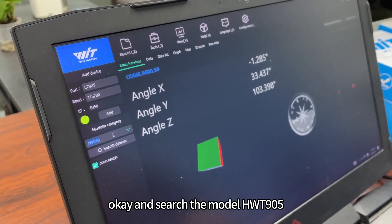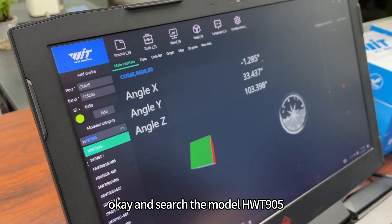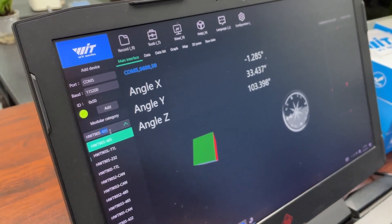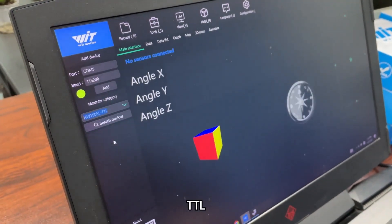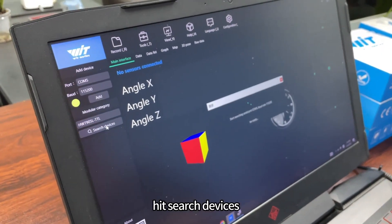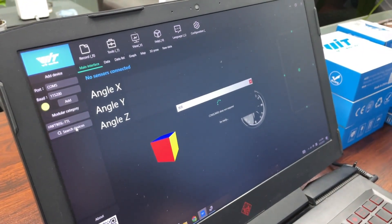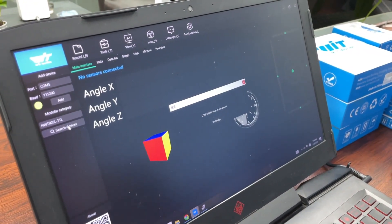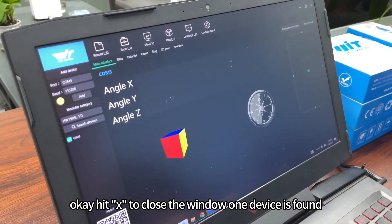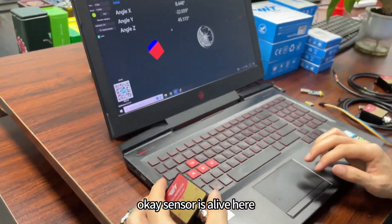Okay, and search the model HWT-905-TTL, hit search devices. Okay, hint one device is found. Okay, sensor is alive here, okay.